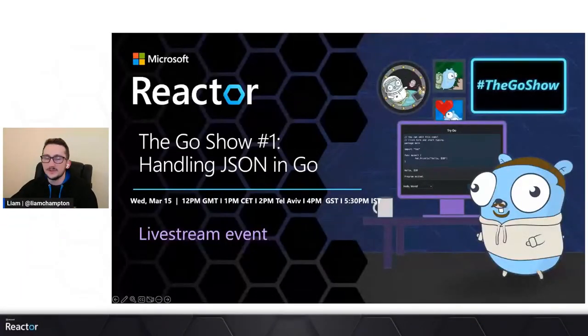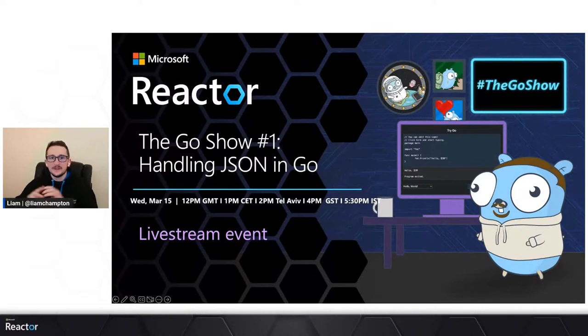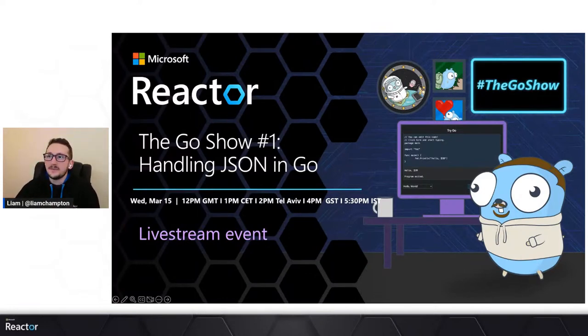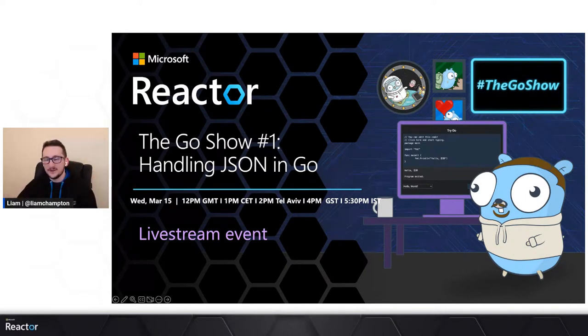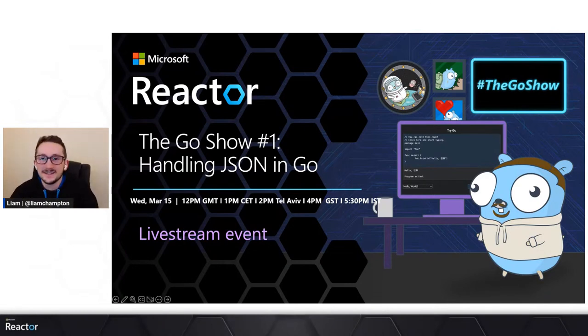Hello everybody and welcome to today's stream. This is a bit of an odd one — I'm trying something new called the Go Show. I'll flip up a couple of slides so you can all see. It's great to have you on, I see the numbers are climbing. I hope everyone's having a good day. I saw the new Mercedes AMG F1 team present the new car today and it looks good, so if you're into F1 throw it in the chat.